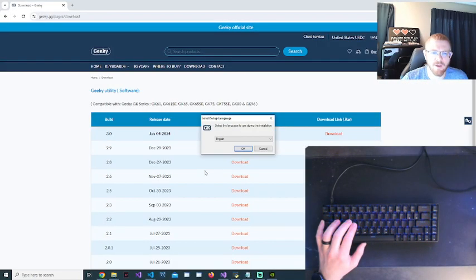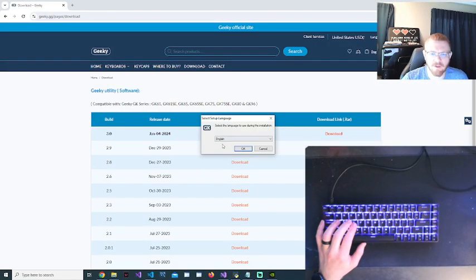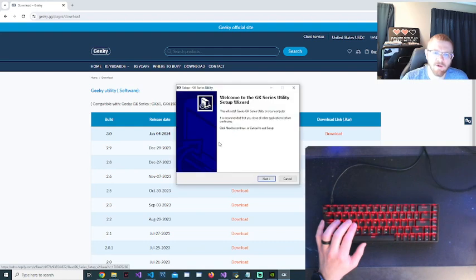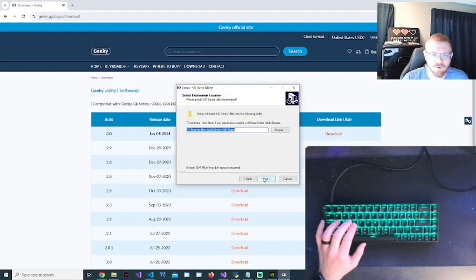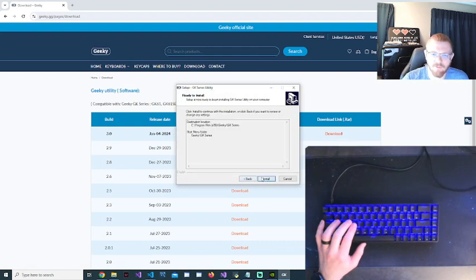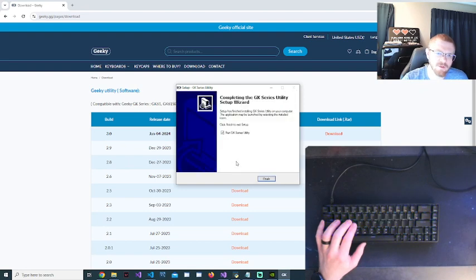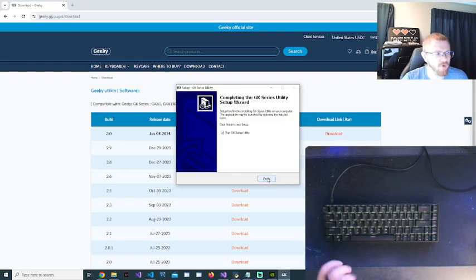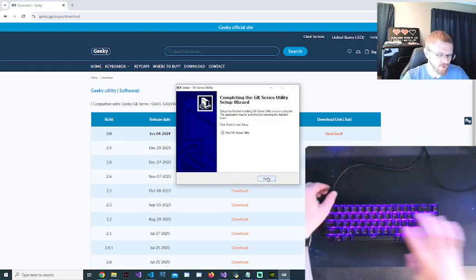And it will go ahead and install. You'll do it in English and whatever language you want, and then I'll let it install.